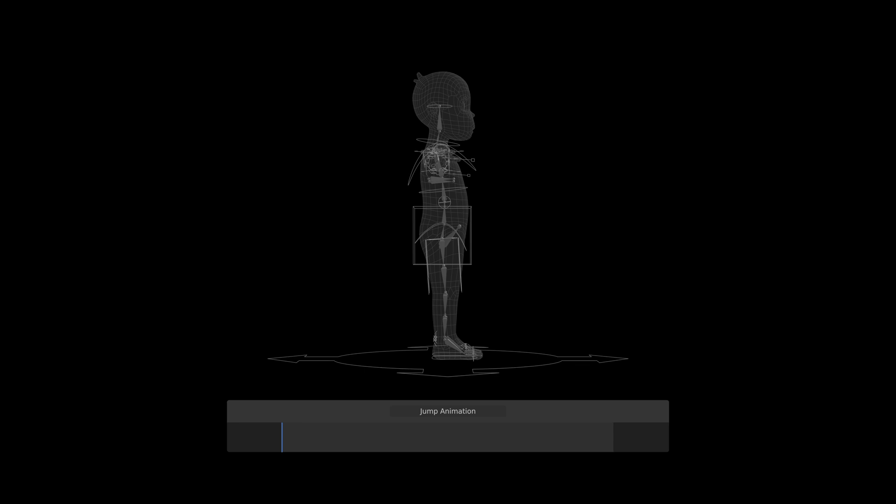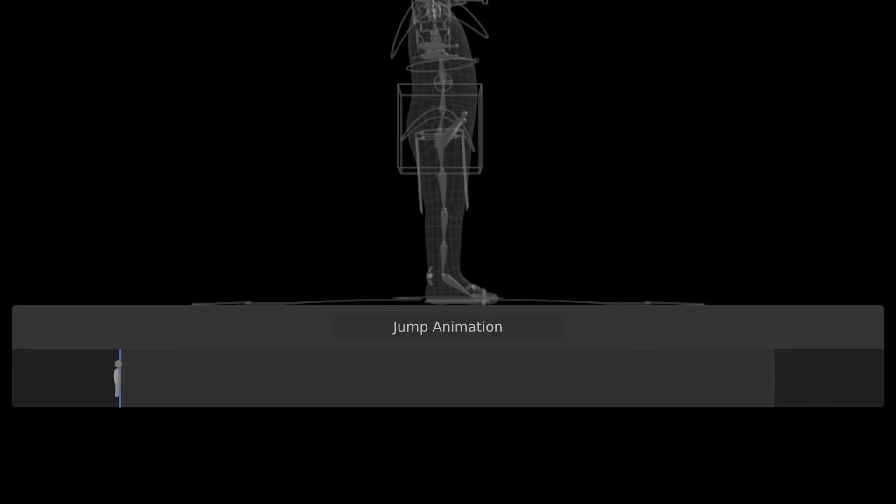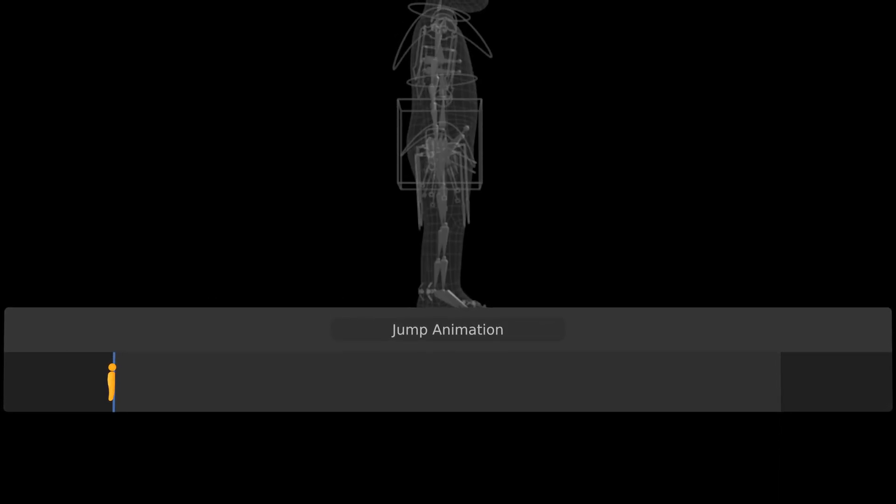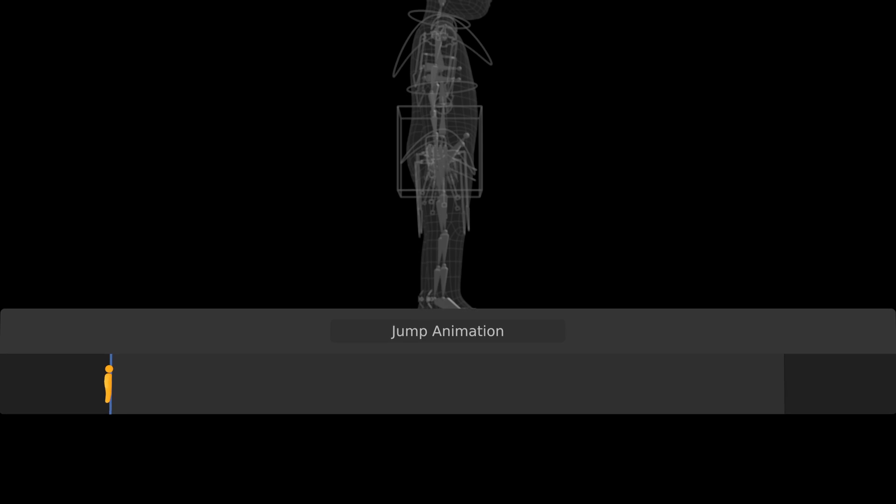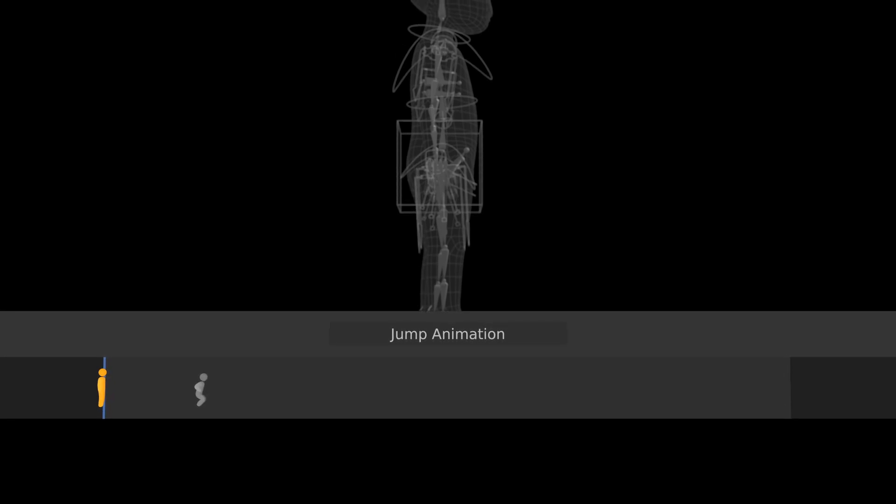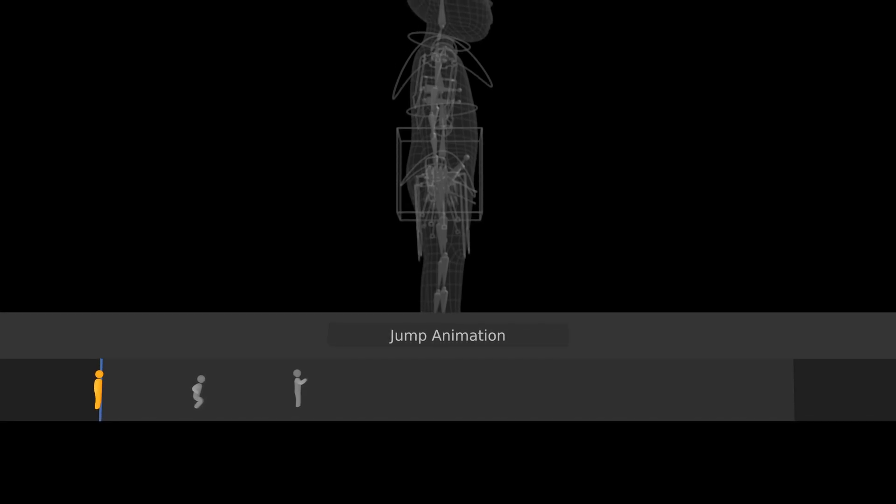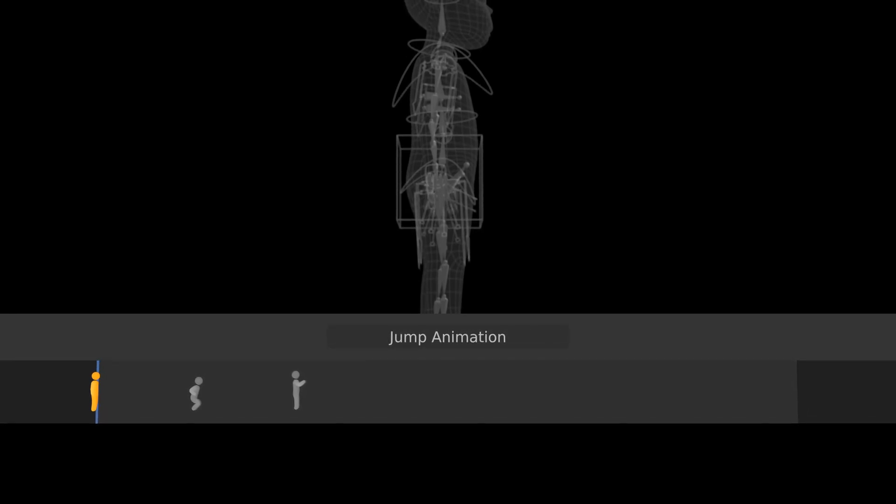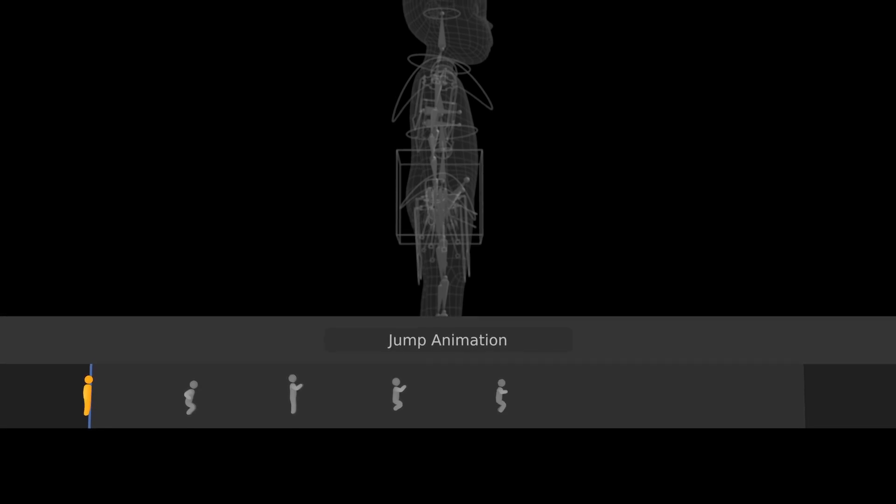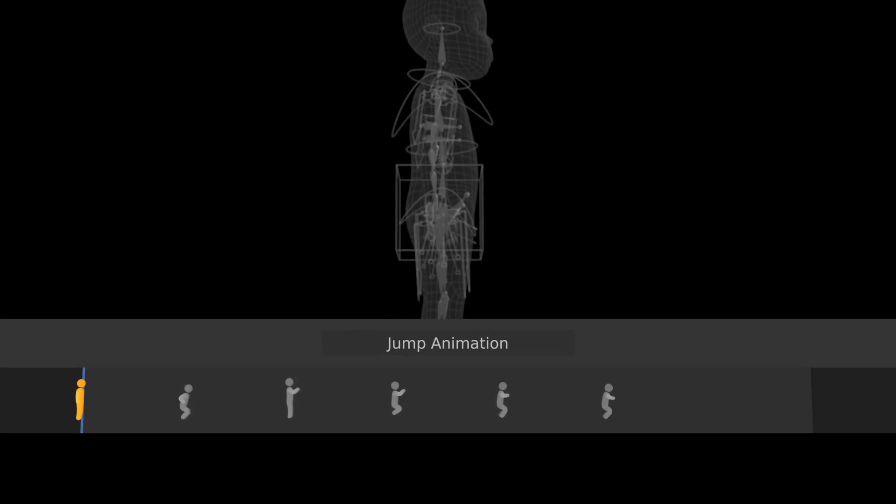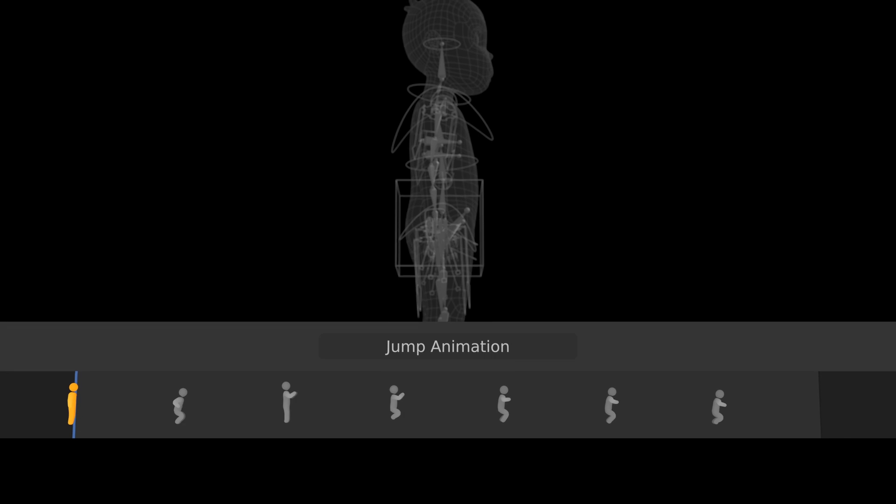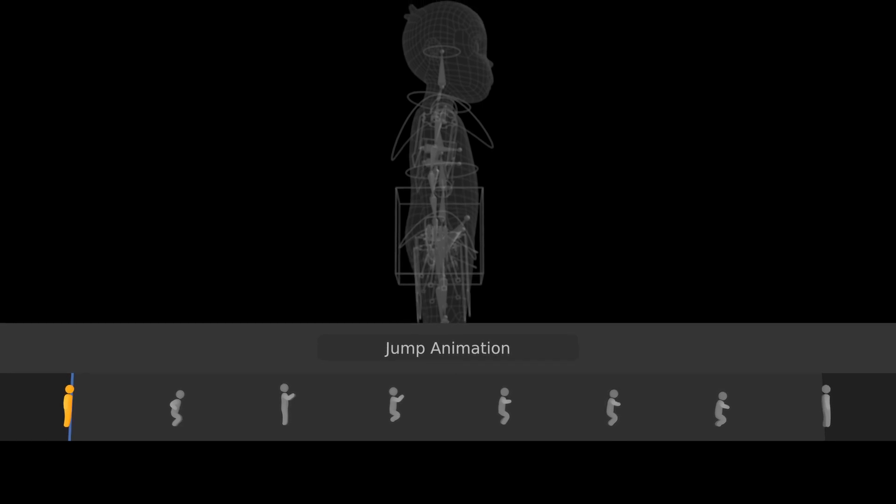The keyframe poses would be neutral, which I made to be the same as the initial idle keyframe, and then anticipation, stretch, jump, fall, contact, overshoot, and recover.